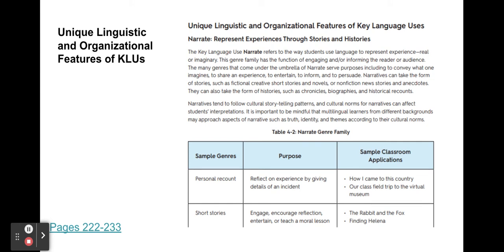There are also unique linguistic and organizational features of key language uses. On pages 222 through 233 in the book and PDFs, there are examples of genres, purpose, and classroom applications. These pages also show how the different key language uses are used at each grade level, with examples for narrate, inform, explain, and argue.